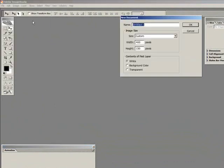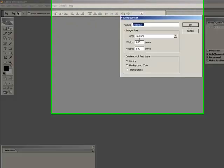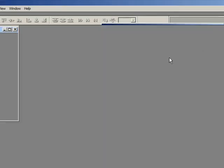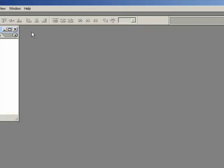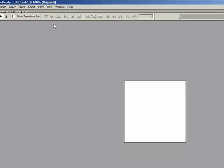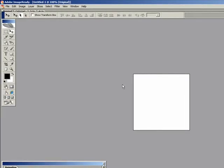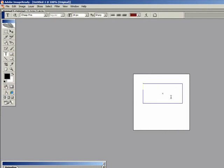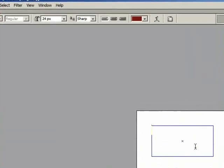I'm gonna open up a new file, make it square so it's easier. Okay, now I'm gonna make the text. I'll just put anything.